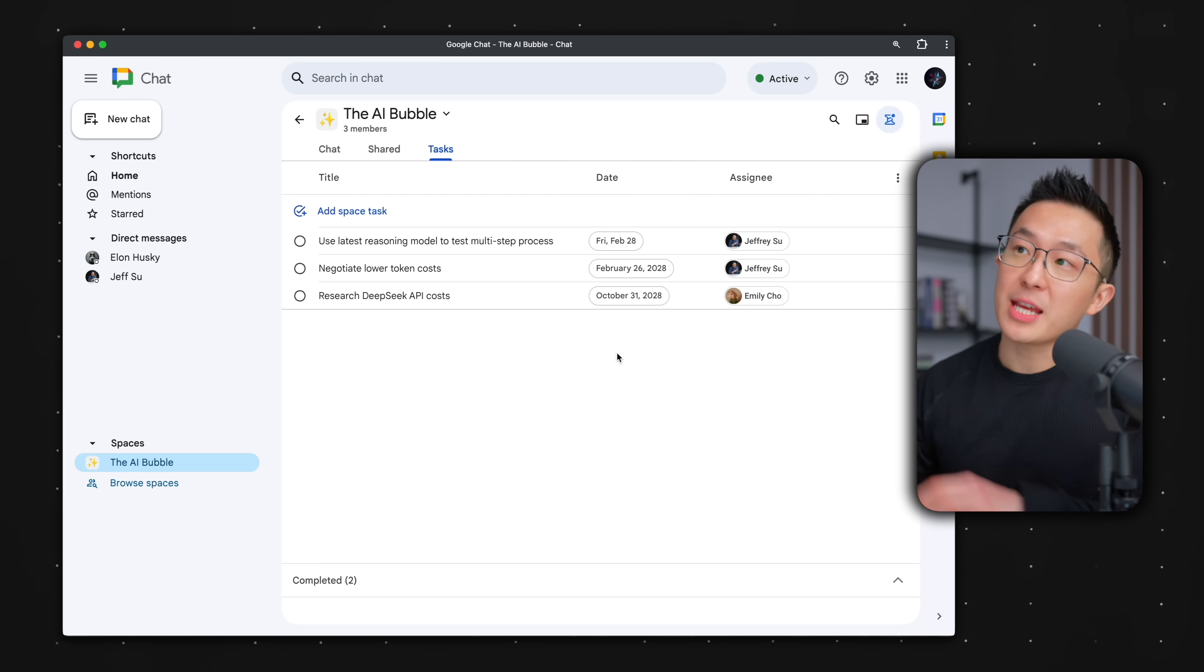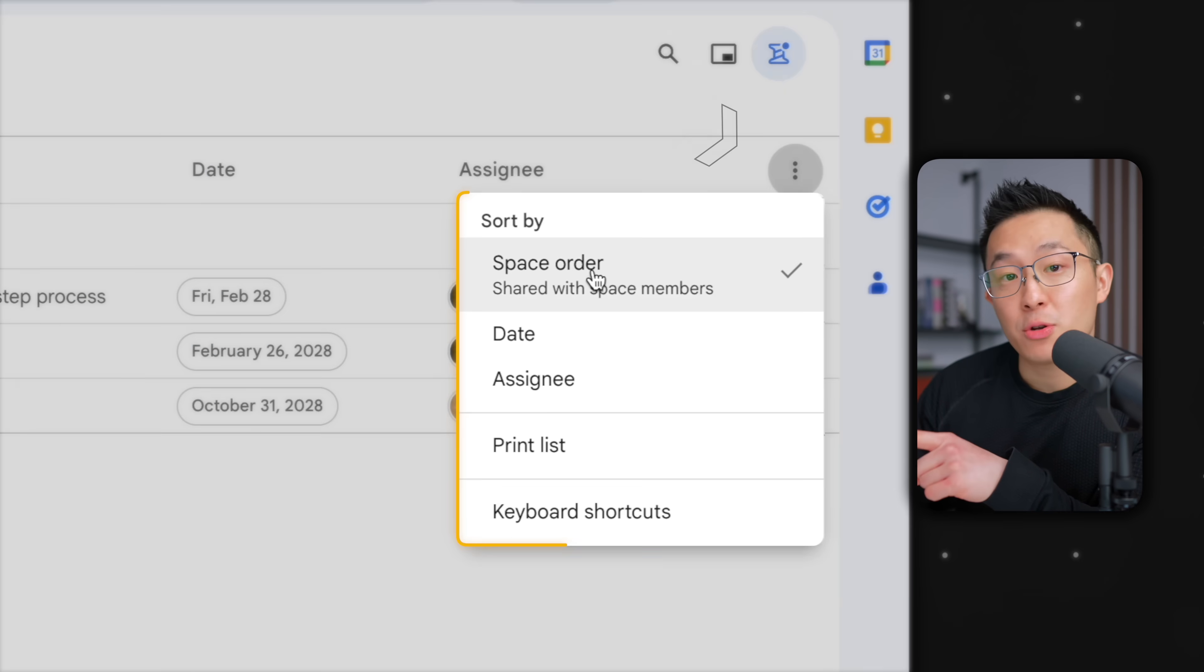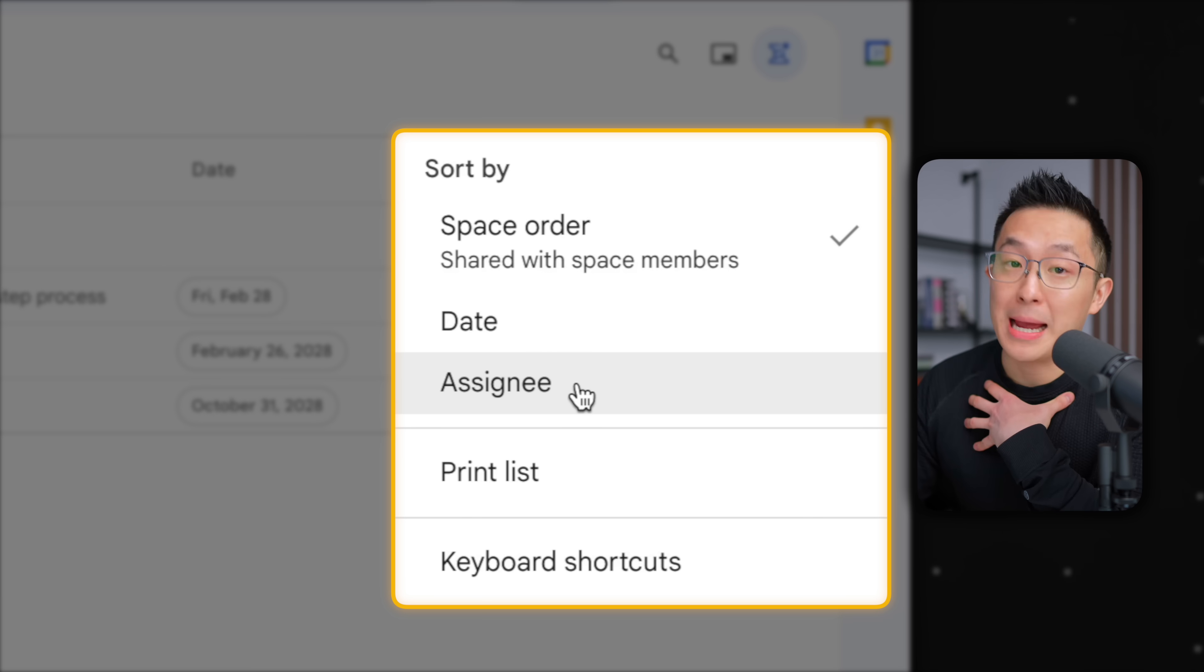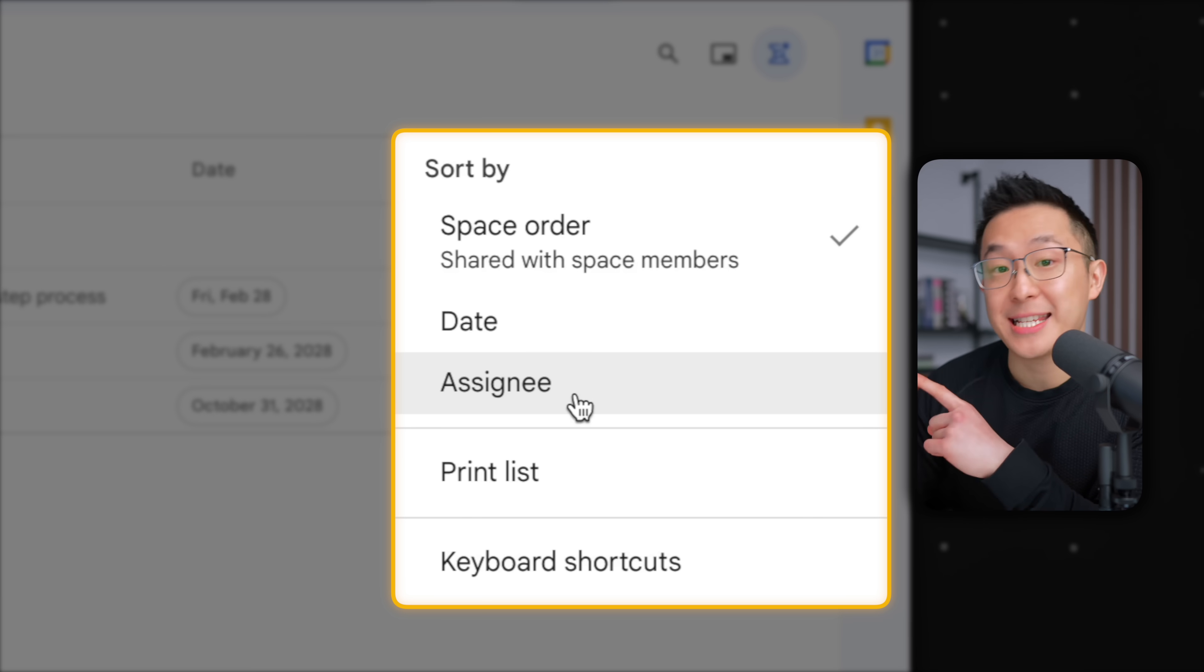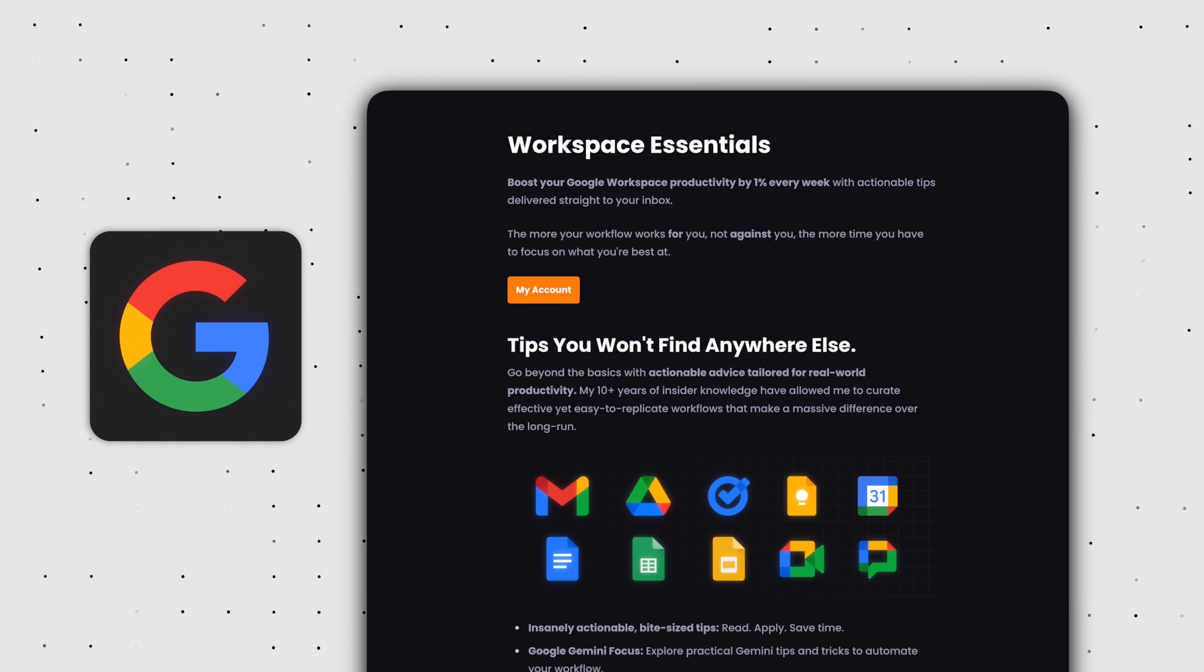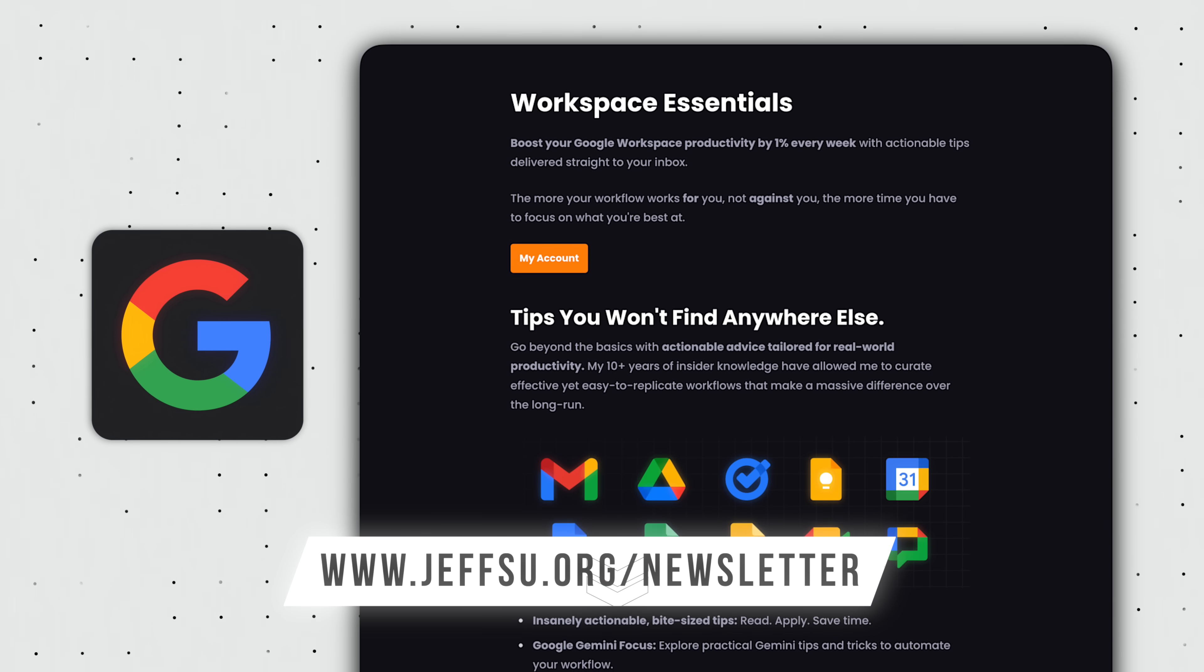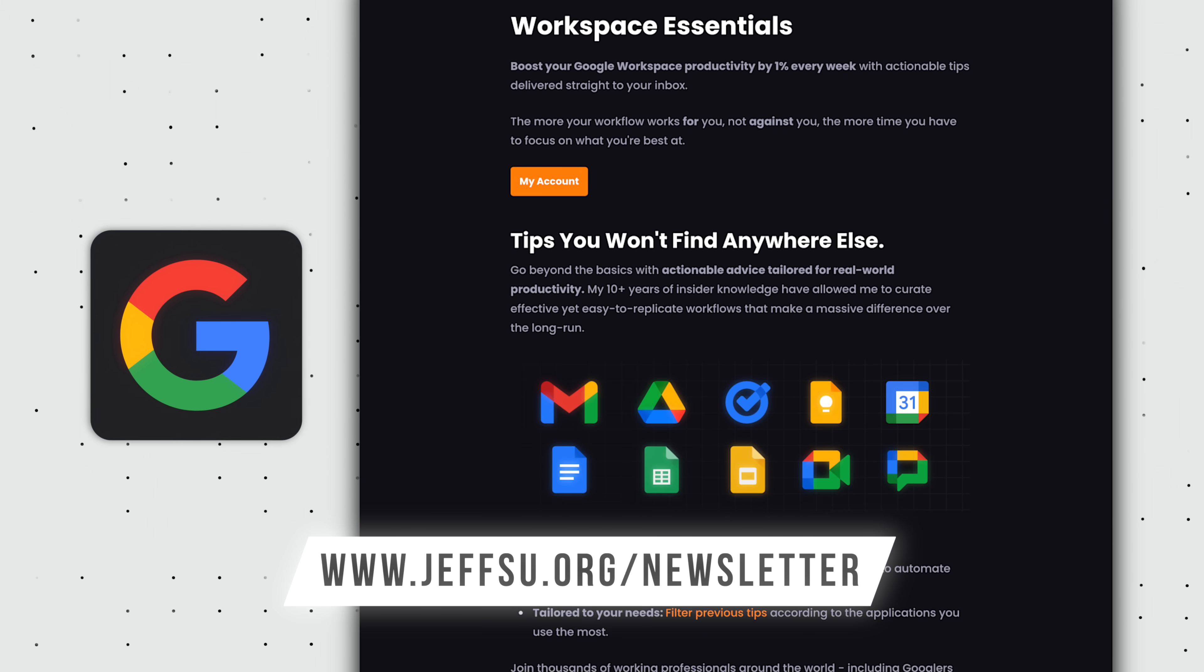Pro tip: from within the group tasks view, we can choose a manual sort, sort by date, or my preferred sort in this specific situation, sort by assignee or owner. By the way, if you're enjoying these practical tips, you can join my free newsletter to receive an insanely actionable Google Workspace tip every week. Link down below.